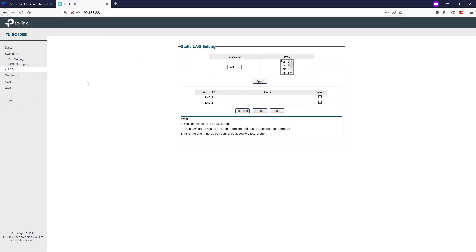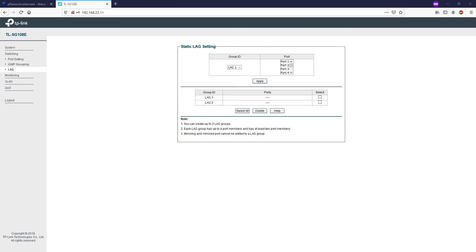And the next topic, which is one of the highlight features of the switch, is the static LAG. LAG stands for Link Aggregation Group. Link Aggregation is used to combine a number of ports together to make a single high bandwidth data path which can greatly extend the bandwidth.